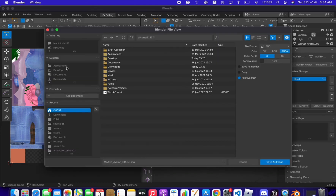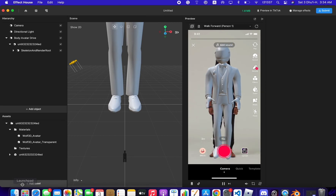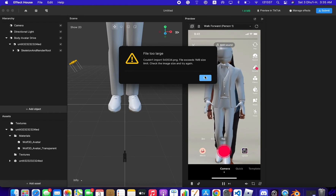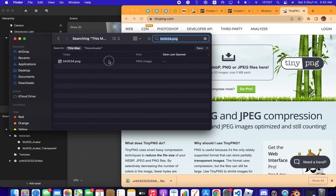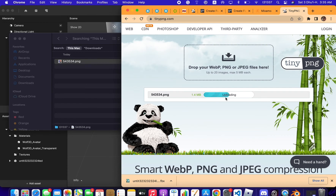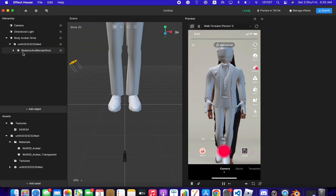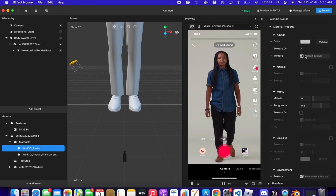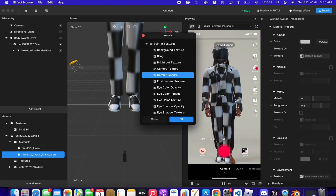In Blender go to UV Editing and you can see the texture there. Go to Image and click Save As, then name the file. Back in Effect House, go to Add Asset and Import from Computer. If the file size exceeds 1 MB, go to TinyPNG to compress it down to kilobytes. Then drag it in and apply it to the first material — for the helmet — and the second material for the body.